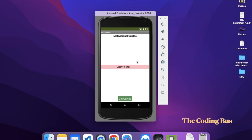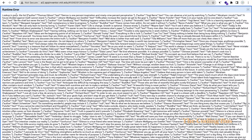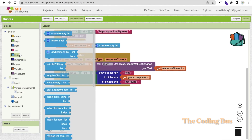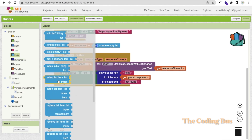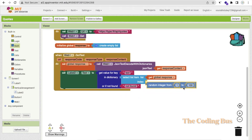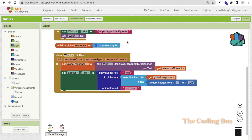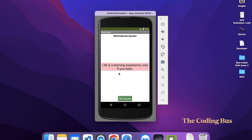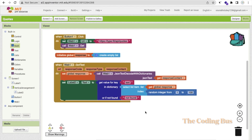Let me open the emulator — you can see our app with 'Motivational Codes' and the Get Code button. Click the button and we get an error about list lookup. To fix this, use the 'Select List Item' block with the response list and a random number between 1 and 200. Refresh and click Get Code — it works and shows a quote.